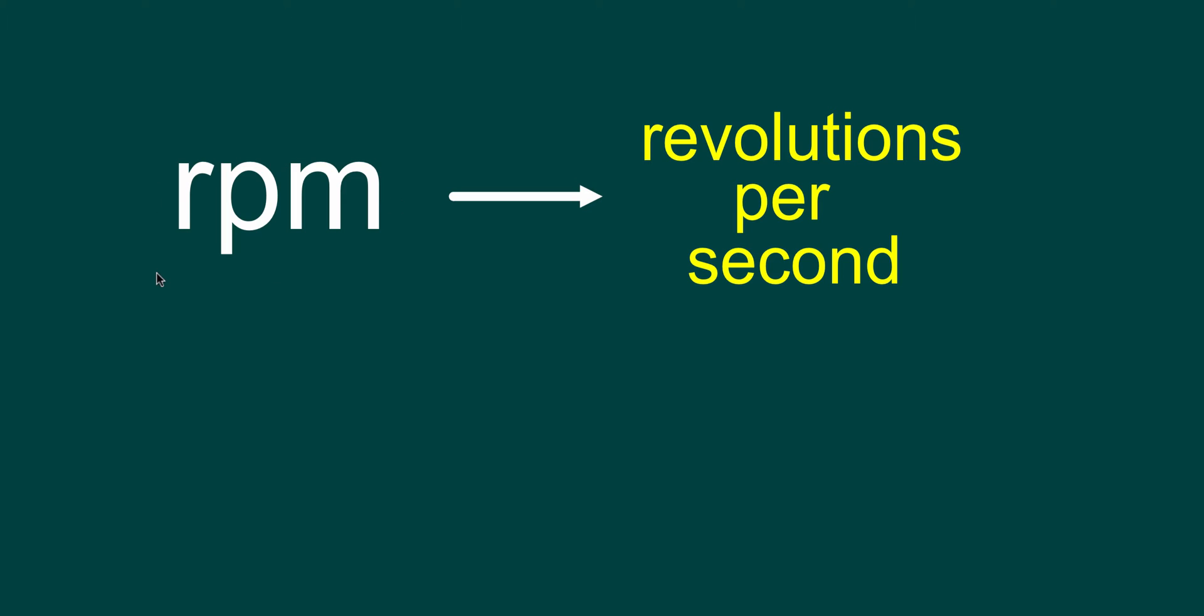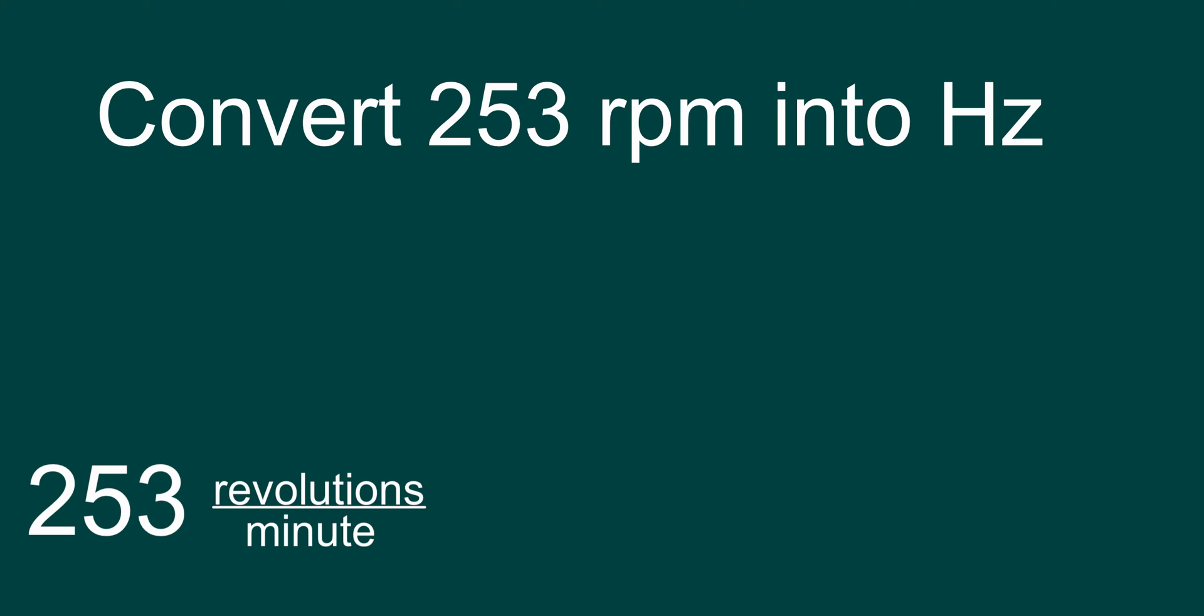So we have something that's going to be in revolutions per minute, otherwise known as RPMs. We want to turn it into something called revolutions per second. So for our question, we're going to have 253 RPM. We want to turn it into cycles per second or Hertz.